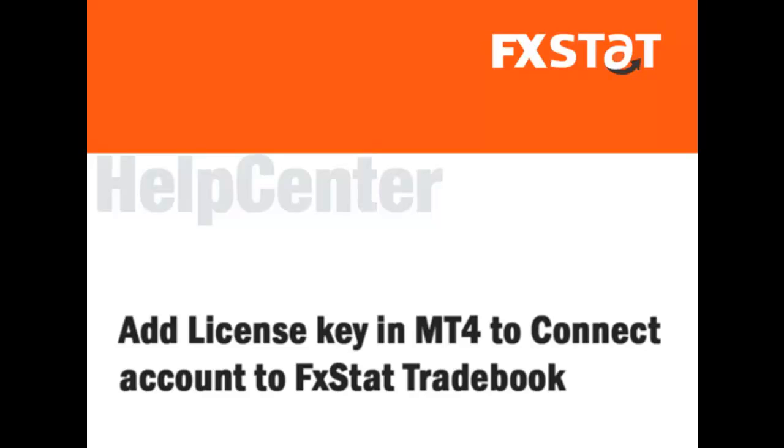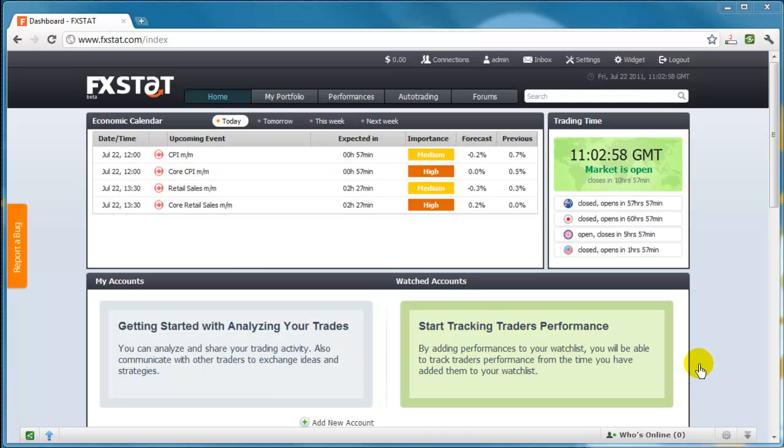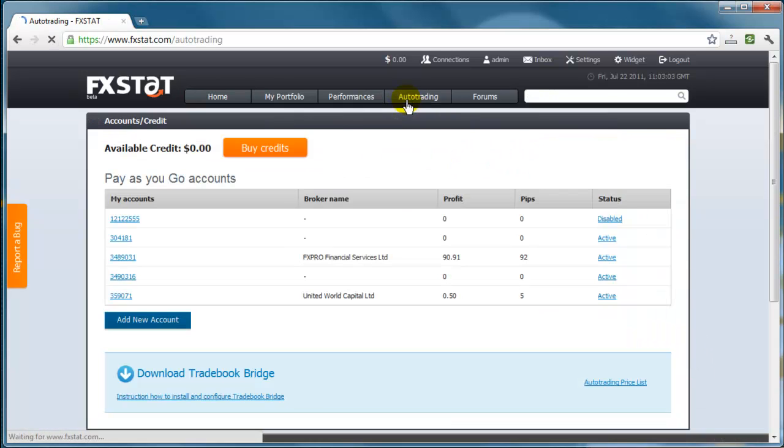How to add your license key in MT4. Select Autotrading from the Autotrading user bar.